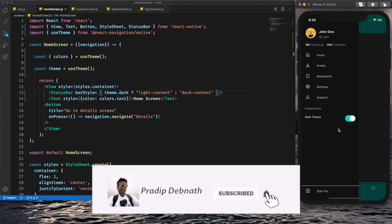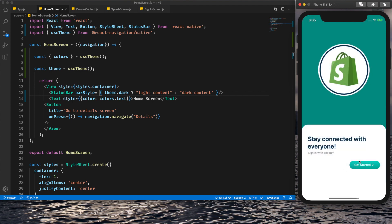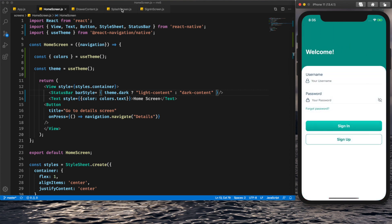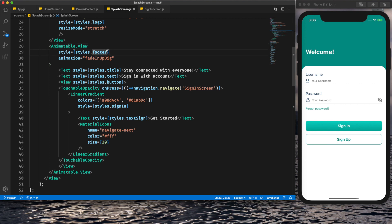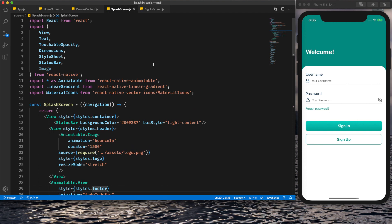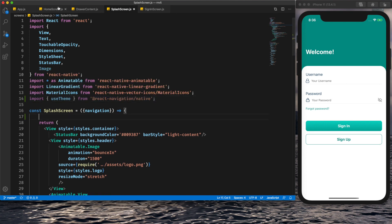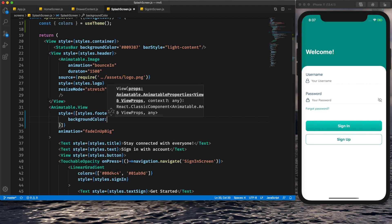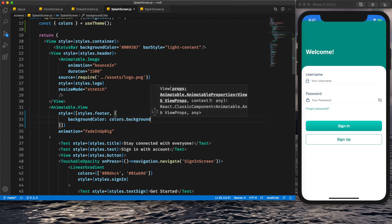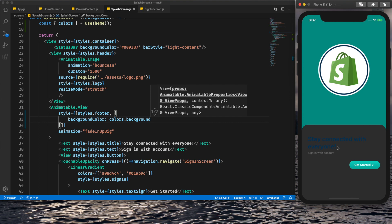We need to do more customization for the other app screens. When dark theme is set, we want the splash screen and sign-in screens to display in dark mode too. For the splash screen, I import useTheme and get colors from it. In the footer element I set the background color to colors.background, and for the title text I set color to colors.text.